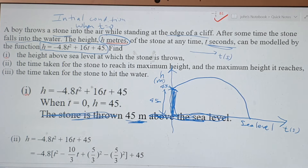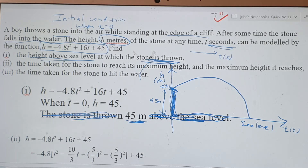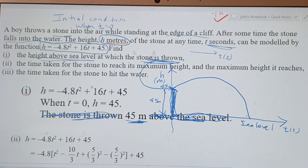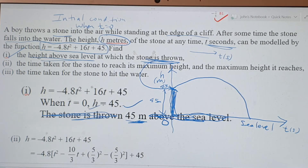Once you get this picture sorted out, you understand what's happening: the height above sea level at which the stone is thrown is 45 meters. The stone is thrown from here, it goes up, comes back down, and hits the water at sea level — which is h equals zero. When you answer the question, show the important working, write the answer, and always include the unit.